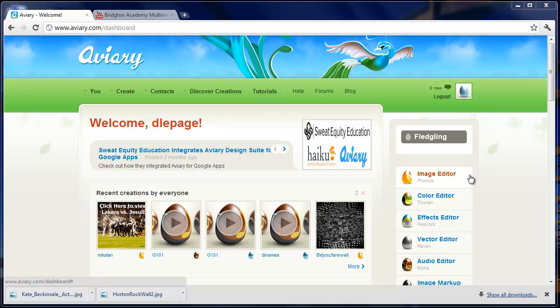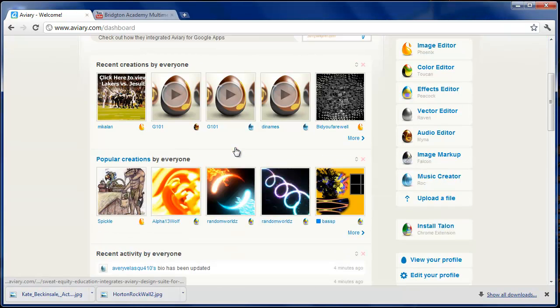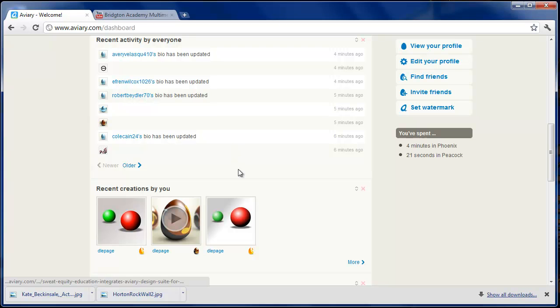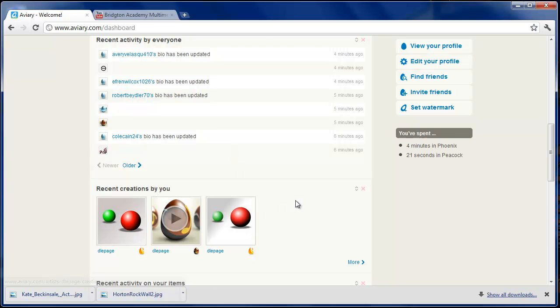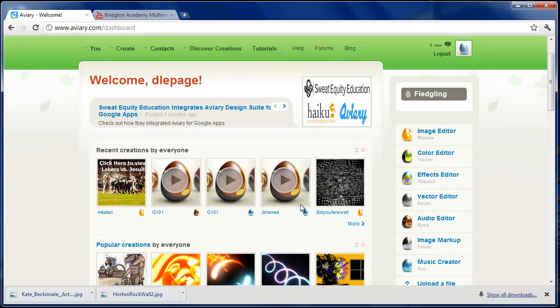We're going to kick into Aviary. I've actually already logged in. As you see on the screen here, it says Welcome D. Lepage, which is my username. If I go down, it'll actually show we've got some spheres, and yours should look very similar to mine. You should have the spheres that you've created from the previous lab. So, we're ready to go.